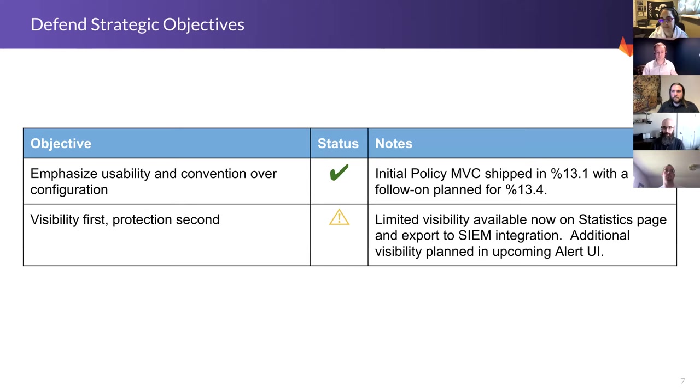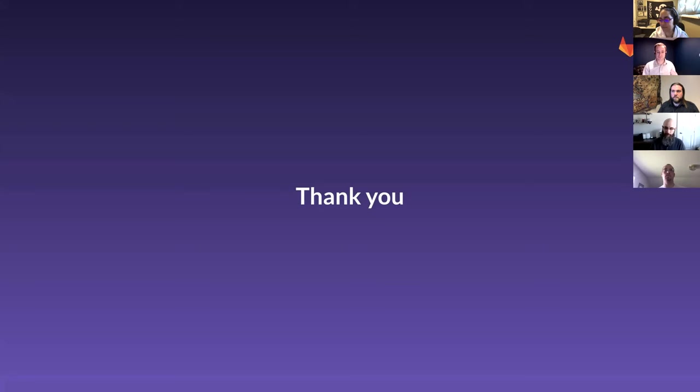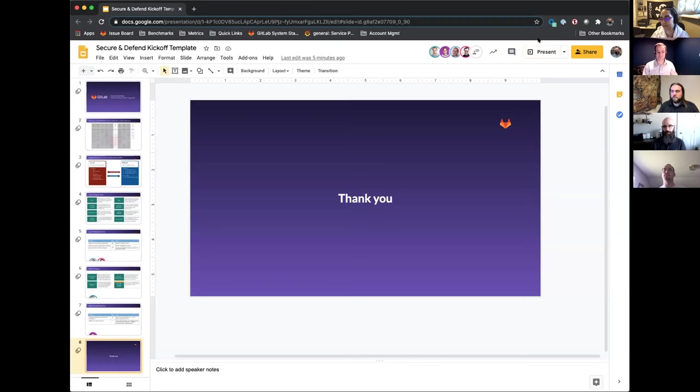And then today, you can see those logs if you use our export to SIEM option. So with that said, I'm going to kick it over to Sam White, who's going to give the update on Defend. Thanks, David.